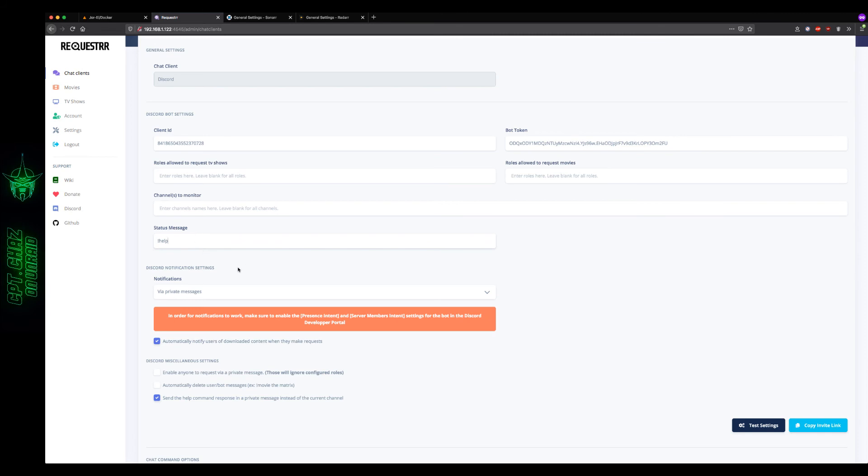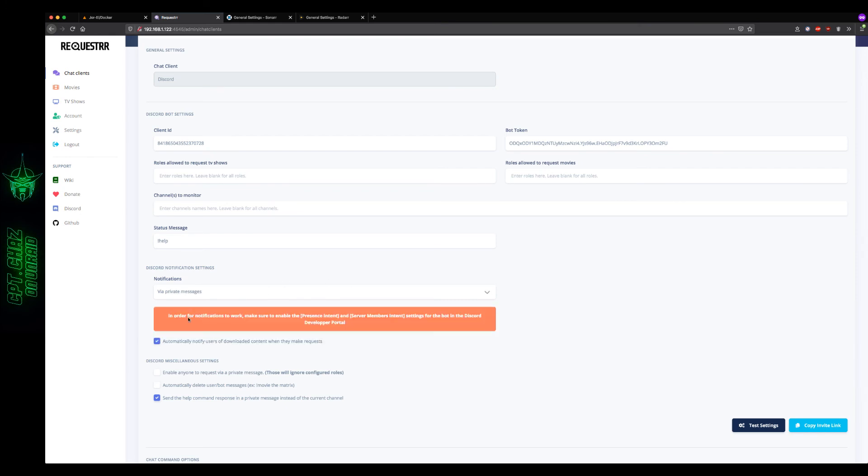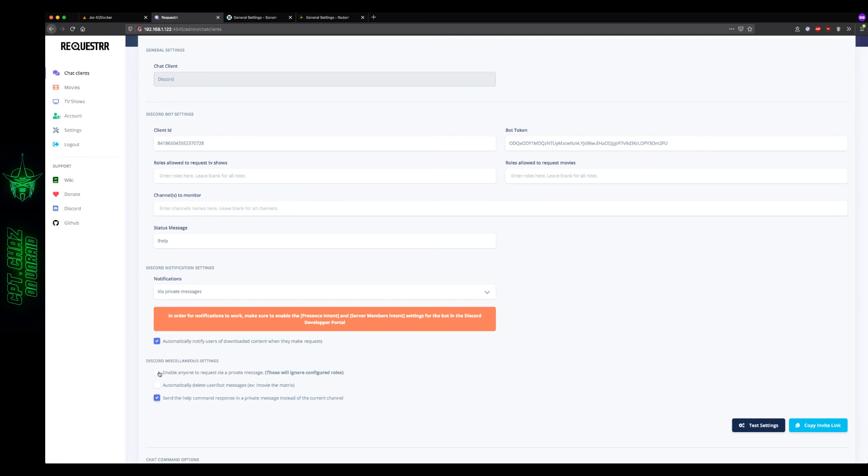The notifications, what this is, is for successful download completion. So if you request a movie and then the movie becomes available, you'll get a private message from the bot letting you know that it's ready, so you can do that or you can disable it or you can just have it displayed publicly in the channel. What this does right here, automatically notify users of downloaded content when they make requests. If they make a request for something that's already in the library, then the bot can let them know that it's already there. If you disable this, then that will disable them letting them know that the media is already in the library, and a few commands here under miscellaneous, they're pretty self-explanatory.